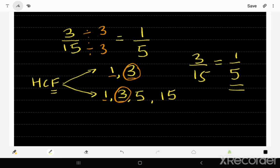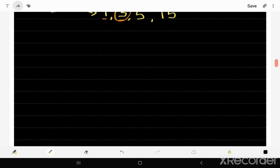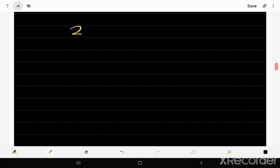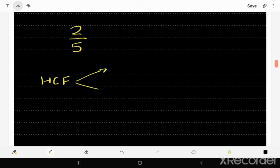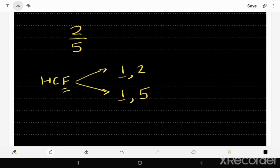Sometimes we cannot simplify fractions because they are already in their simplest form. For example, if we were asked to simplify 2 fifths, this fraction cannot be simplified. Let's follow the same procedure: the factors of 2 are 1 and 2, and the factors of 5 are 1 and 5.